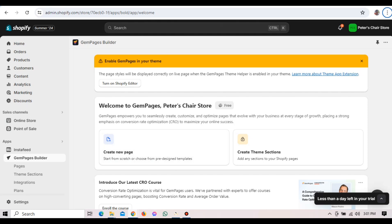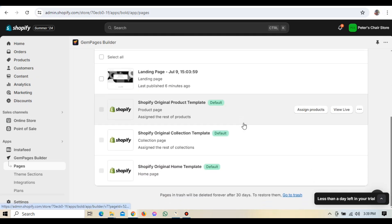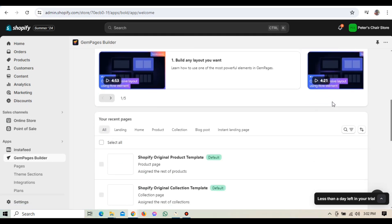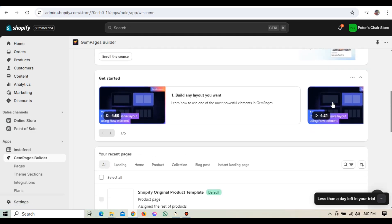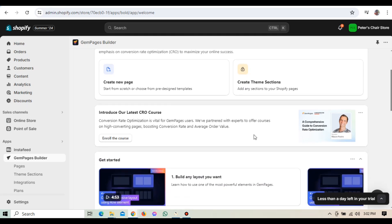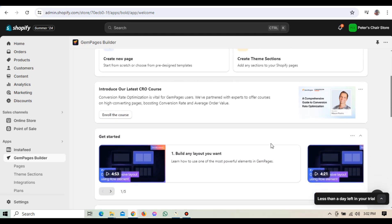We've linked GemPages to your Shopify store. Let's take a tour of the GemPages dashboard. This is where all the design magic happens, so it's important to get familiar with it. On the left side of the dashboard, you'll see a menu with several options. This includes Pages, Elements, Templates, Settings and Support. Let's go through each one briefly.